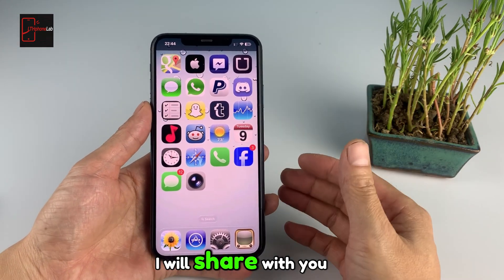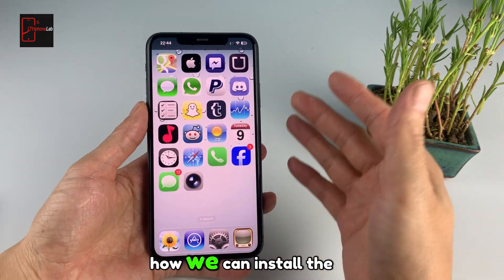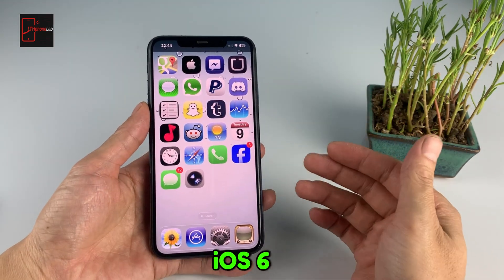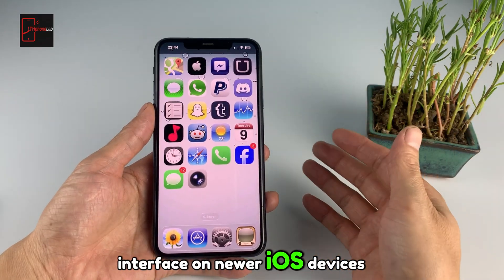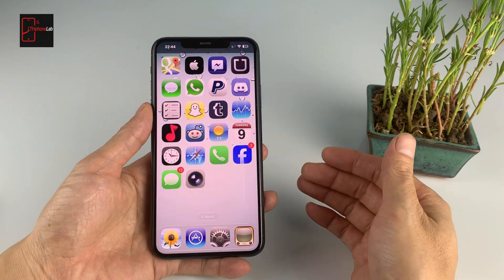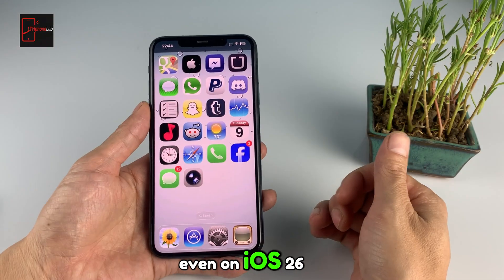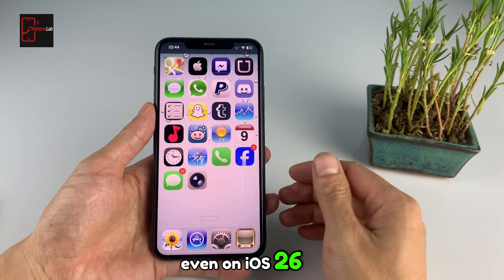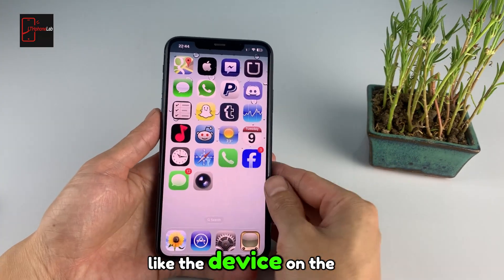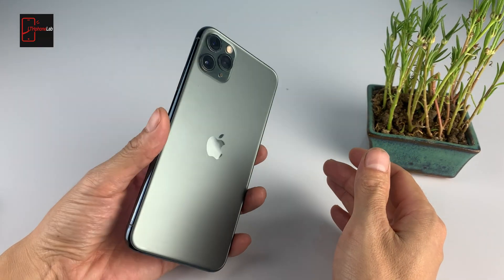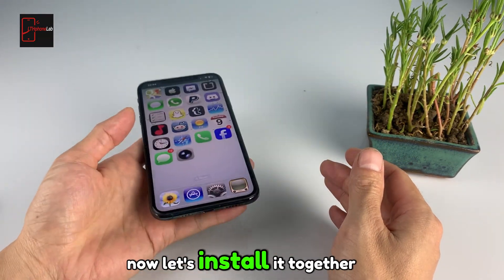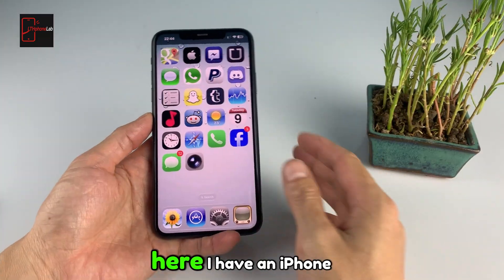In this video, I will share with you how we can install the iOS 6 interface on newer iOS devices, even on iOS 26, like the device on the right-hand side here. Let's install it together.